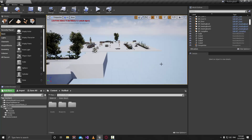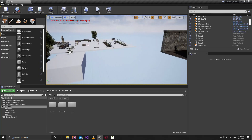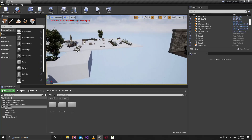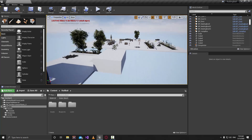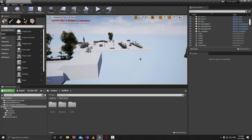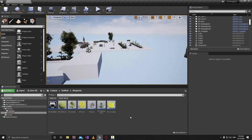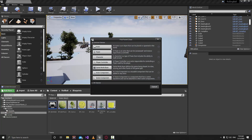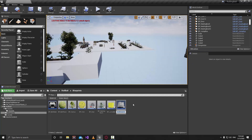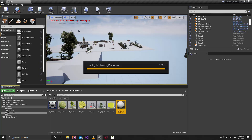Hello guys and welcome back. In this lecture we are going to learn how to create our platforms that will take us to the castle and also to the other side of the level. Let's start in the role boss folder, go to the blueprints folder, then right-click and create a new blueprint class, select Actor, and type BP_MovingPlatforms, then open it up.